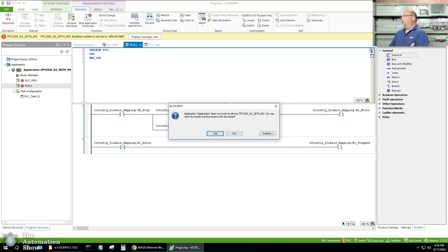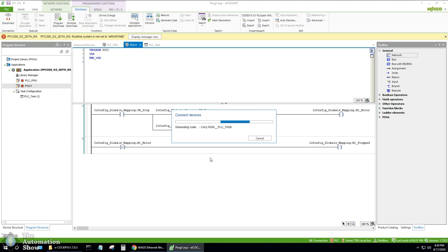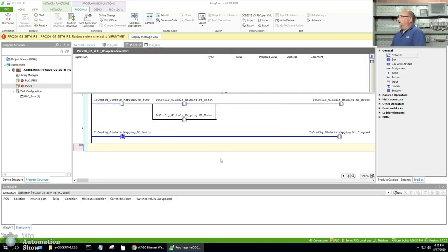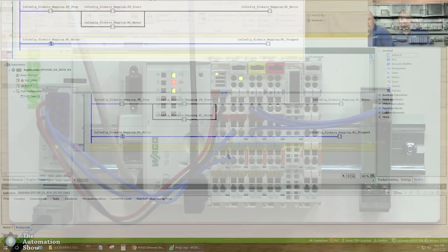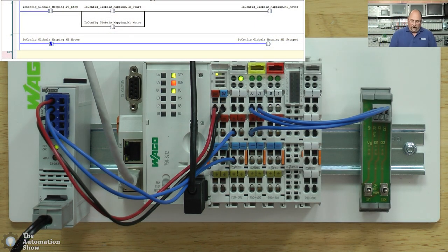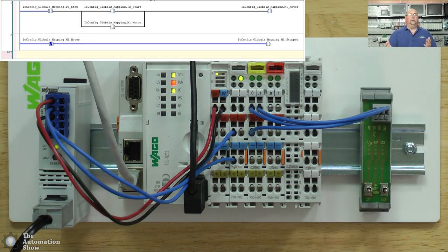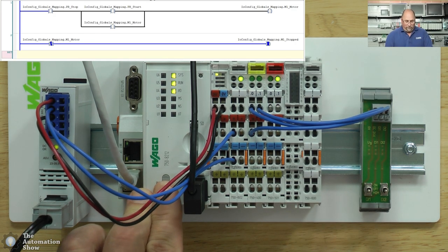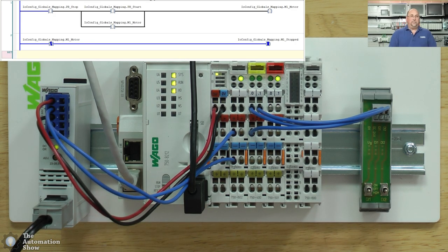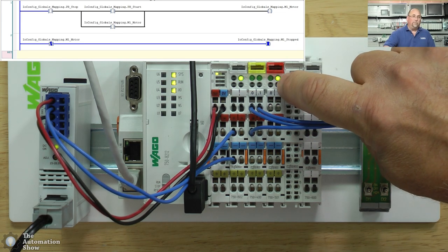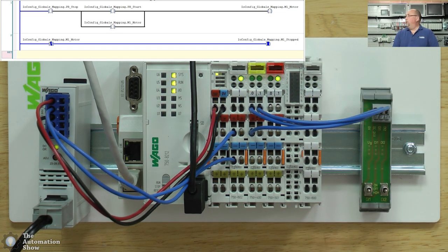It says, hey, your application does not exist on the device. Do you want to create it and download? Let's do it. We're online with the controller. You can see what's going on here. So let's go out to the field and we can see that right now we have no lights because the system is not in the run mode. So let's go ahead and put it in the run mode. And instantly you can see that this light right here came on because our motor is not running.